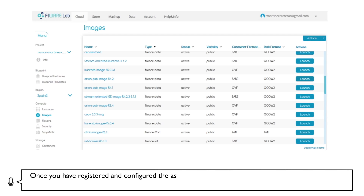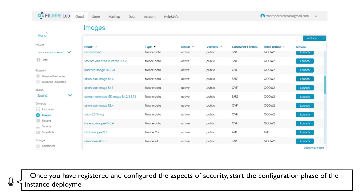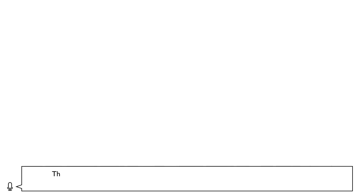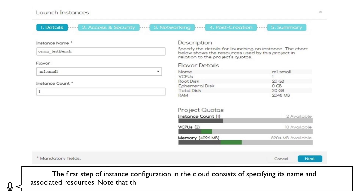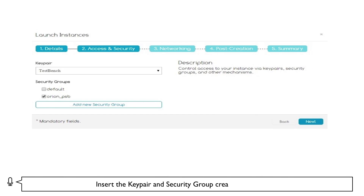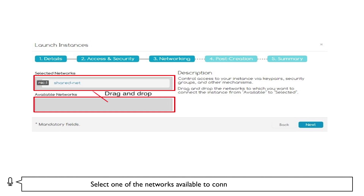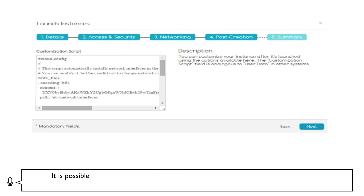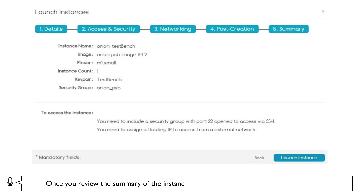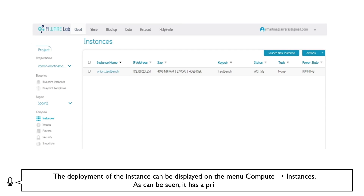Once you have registered and configured the aspects of security, start the configuration phase of the instance deployment. Select the menu Compute, then Images, find an image for the instance and press Launch. The first step of instance configuration in the cloud consists of specifying its name and associated resources. Note that these resources are limited by the capability of your FiLab account. Insert the Key Pair and Security Group created previously. Select one of the networks available to connect the instance. It is possible to modify the startup configuration of the virtual machine, but you should not make changes until you have advanced knowledge about the platform. Once you review the summary of the instance deployment, click on Launch Instance to finish. The deployment of the instance can be displayed on the menu Compute, then Instances.